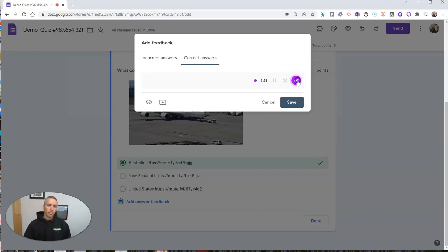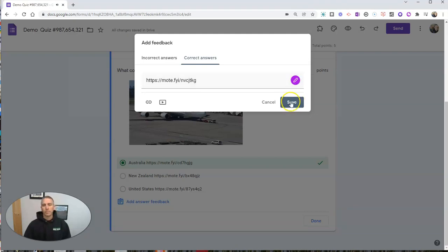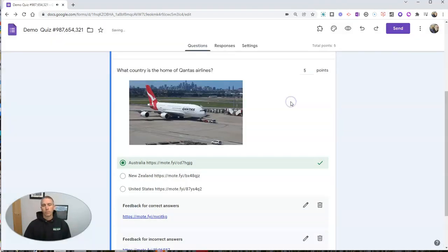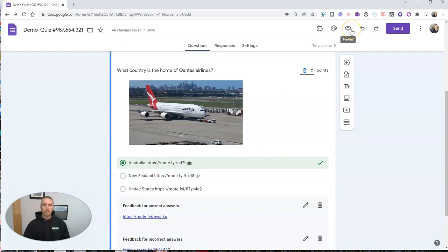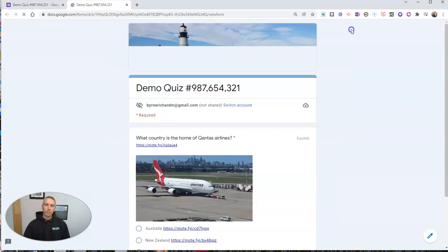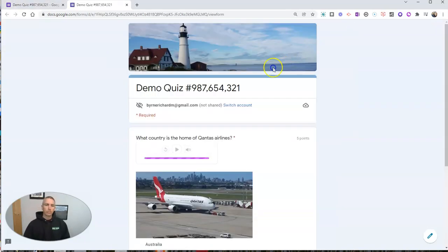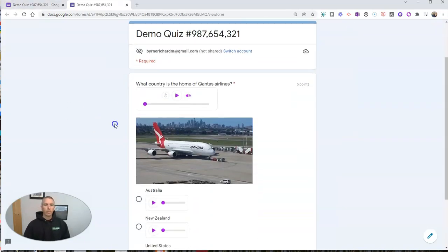Great job. Qantas is based in Australia. We'll save that. And now let's look at the form one more time. Let's look at the published form.